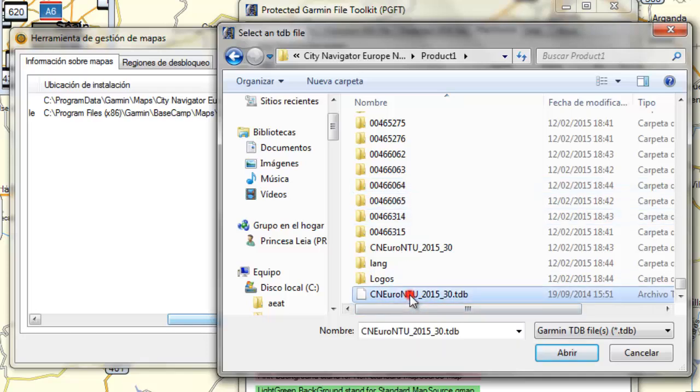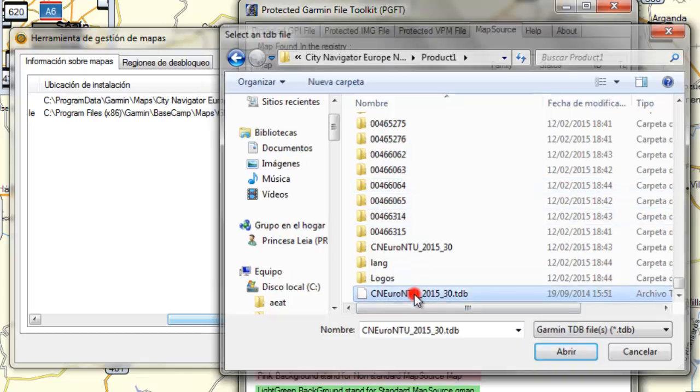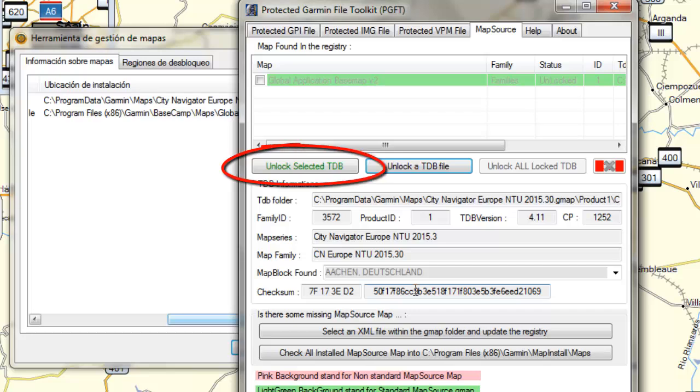Here it is. PGFT has already loaded the TDB file, and to unlock it we have to click here.